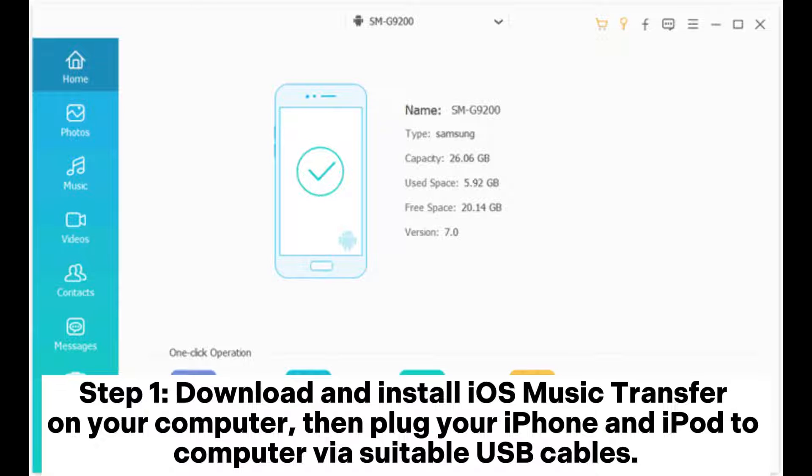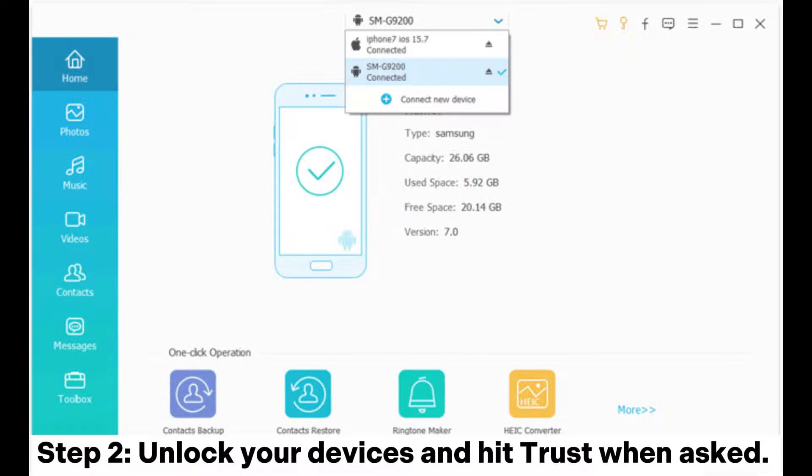Step 1: Download and install iOS Music Transfer on your computer, then plug your iPhone and iPod to computer via suitable USB cables.